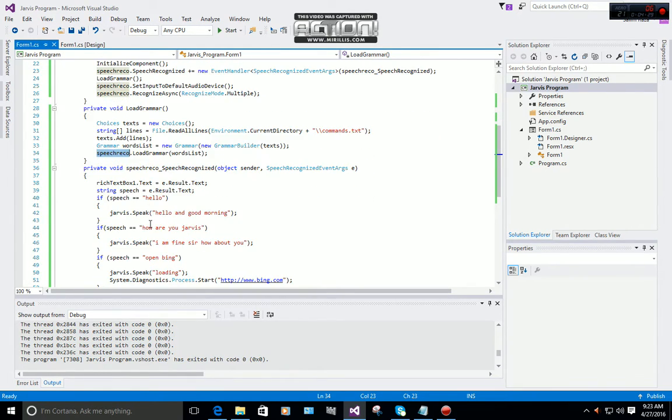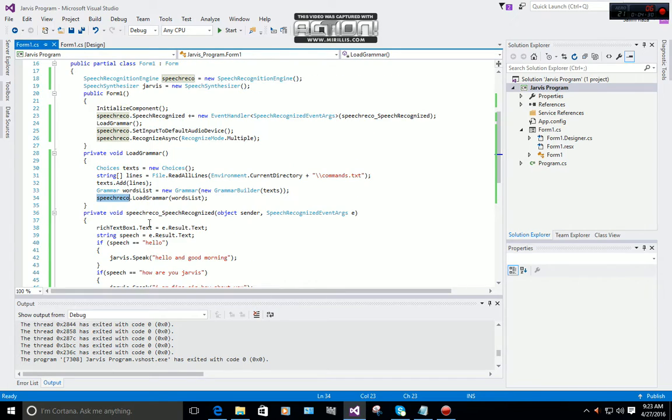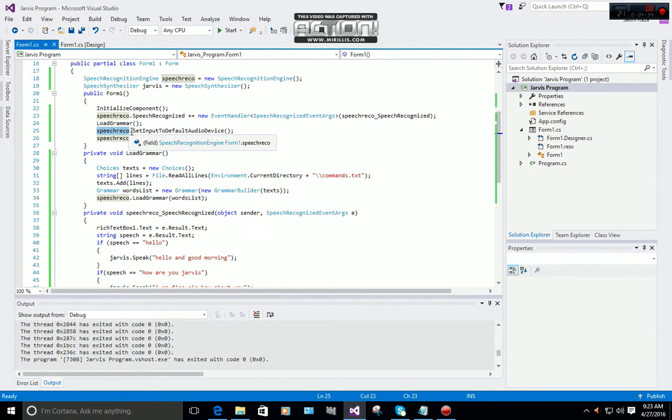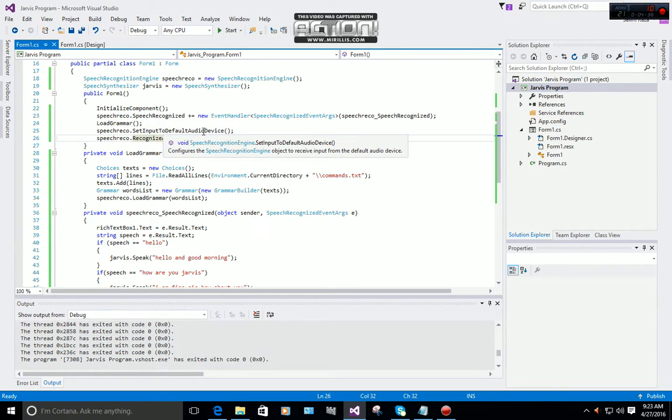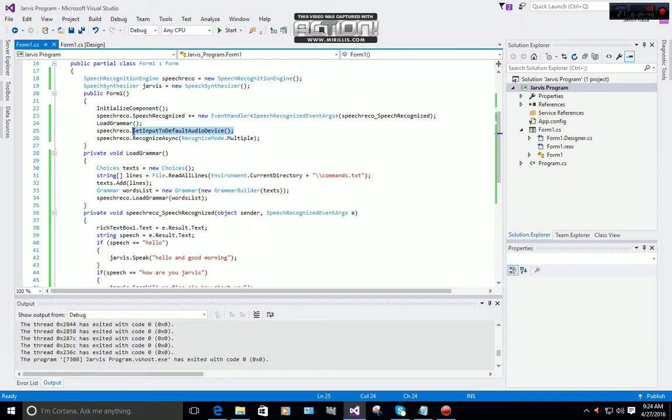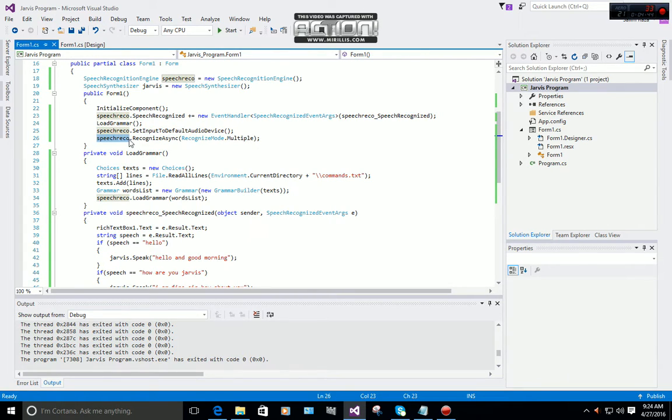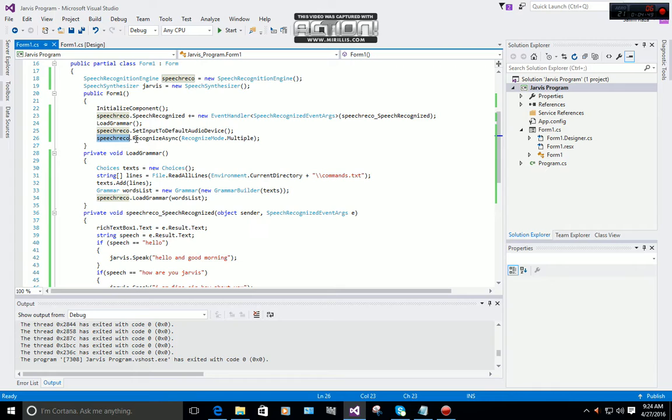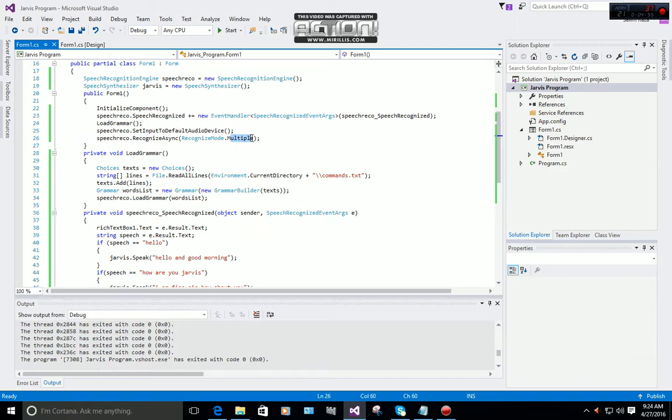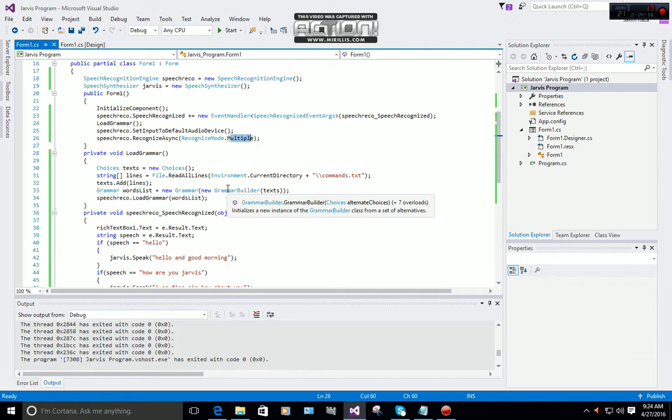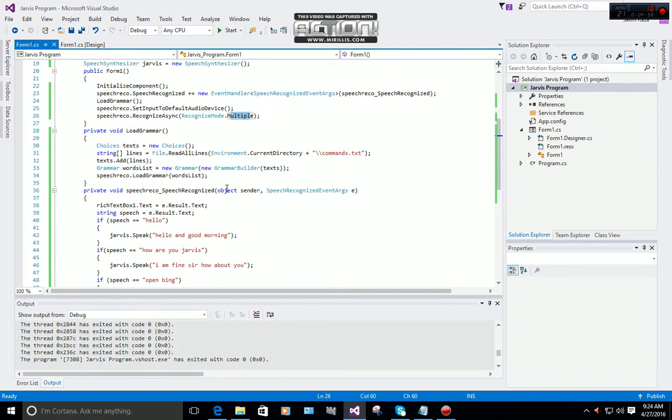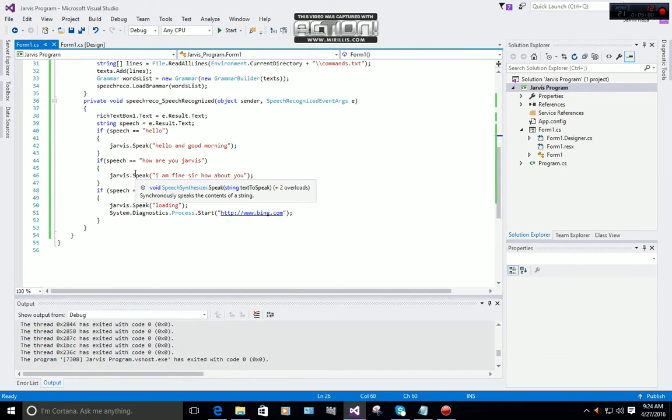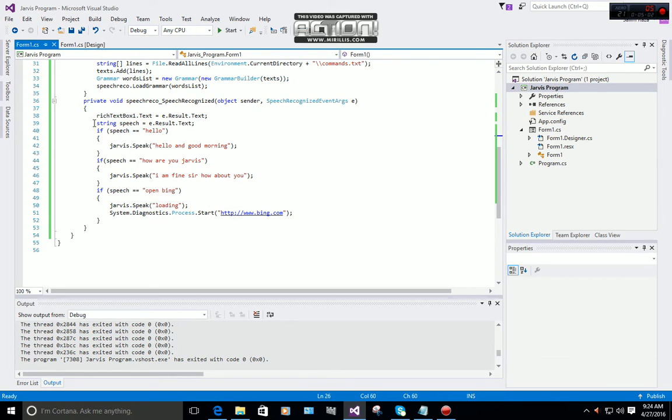You're done with this. Then you have to type speechReco.SetInputToDefaultAudioDevice, and then speechReco.RecognizeAsync RecognizeMode.Multiple. Now you're done with all this code and you have to come back.